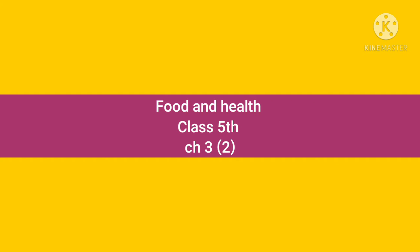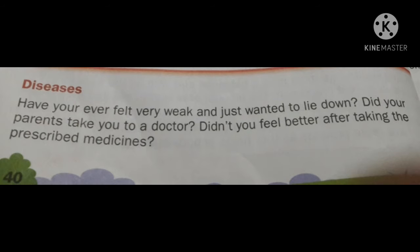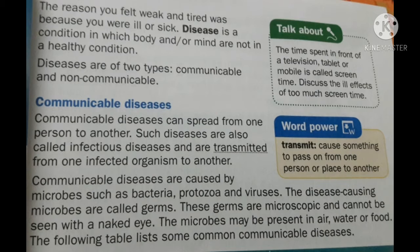Food and Health, Class 5th, Chapter 3, Second Part. Now children, our topic is Diseases. Have you ever felt very weak and just wanted to lie down? You don't want to do anything and just wanted to lie down. Did your parents take you to the doctor? And didn't you feel better after taking the prescribed medicines? These medicines help you to cure from the disease. Sometimes when you felt weak and tired, the reason was because you were ill or sick.